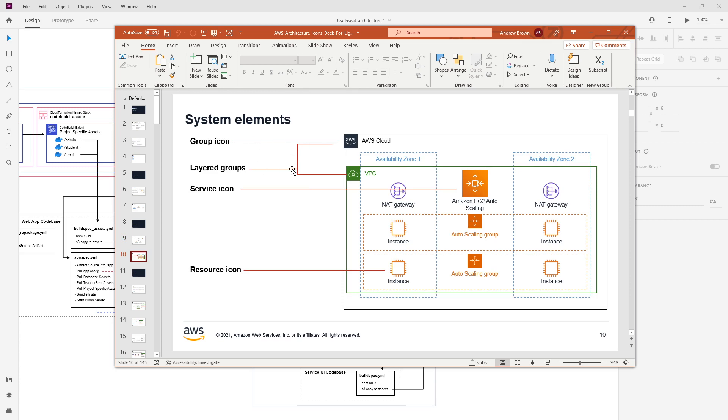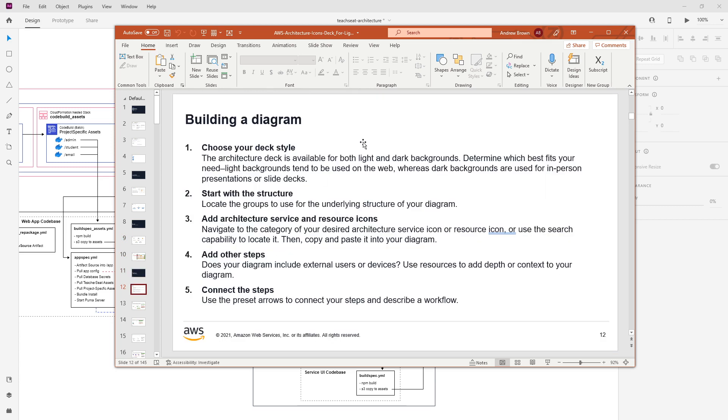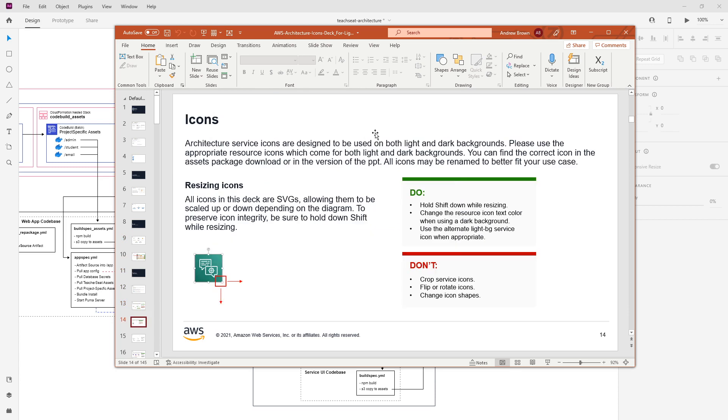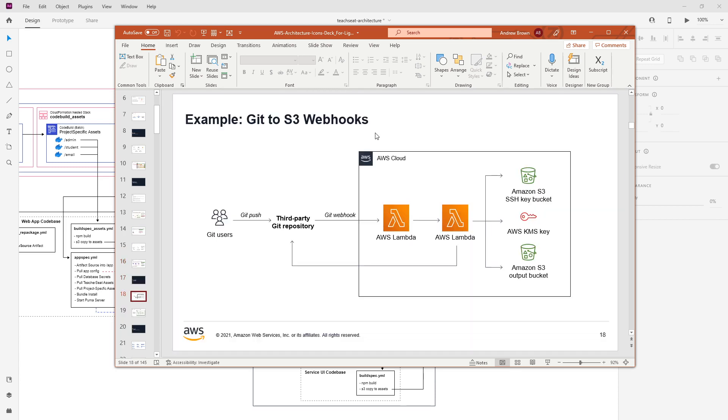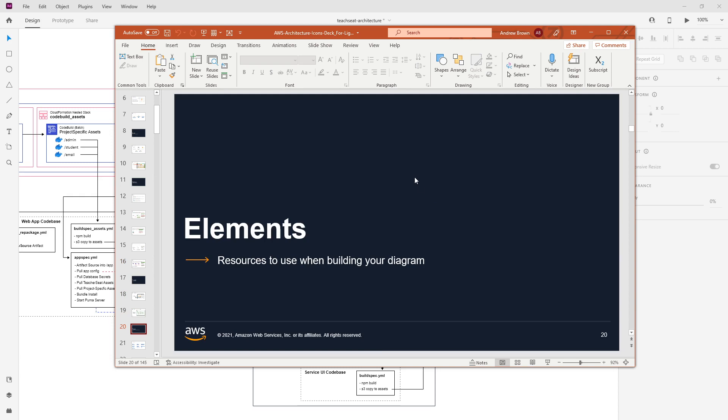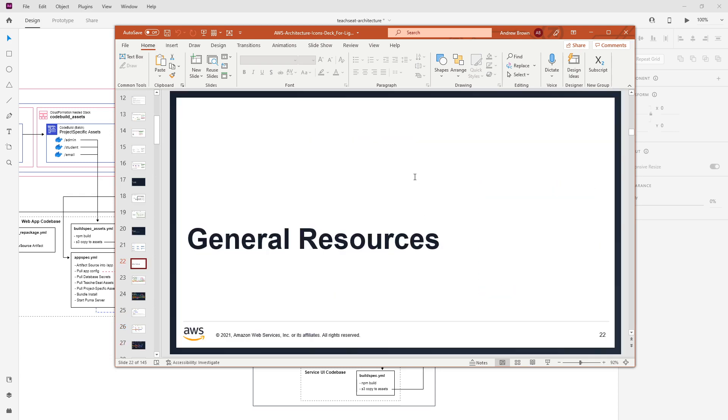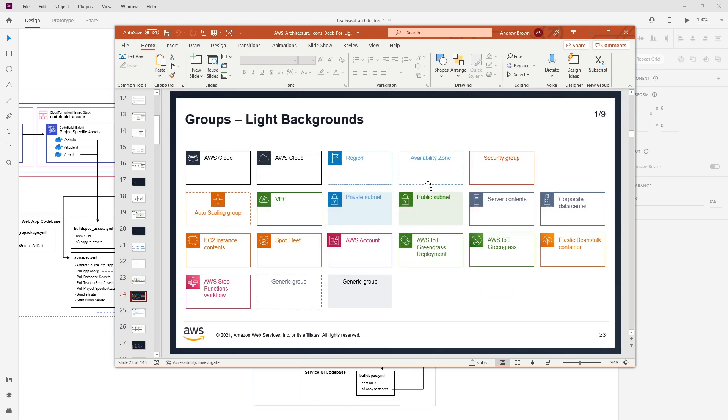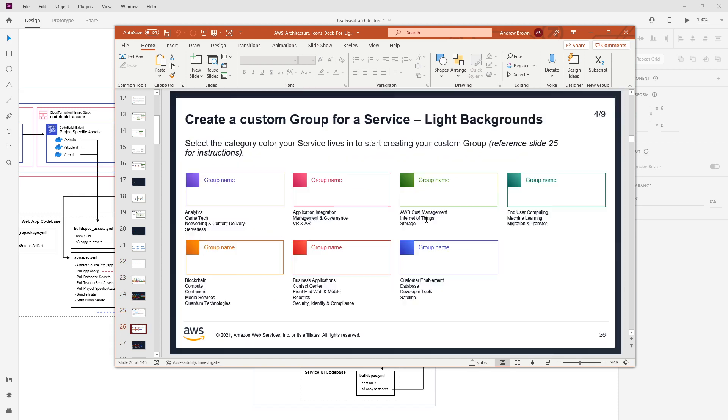We have our group icons, or layer group, our service icons, resource icons, where they should go. And then they have some interesting guidelines of like dos and don'ts. Here's a simple example of a GET to an S3 bucket. Here's an example of using VPC subnets and things like that on the inside.